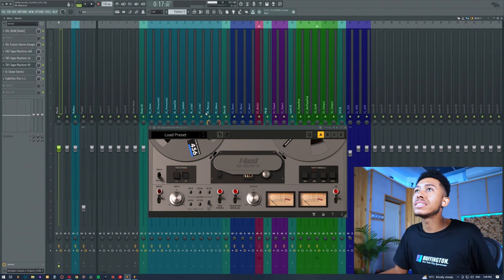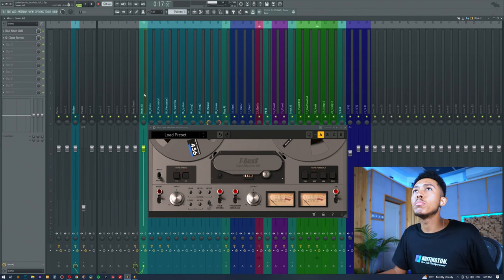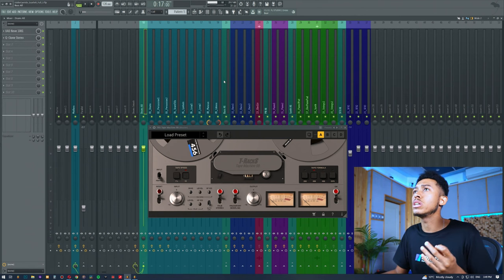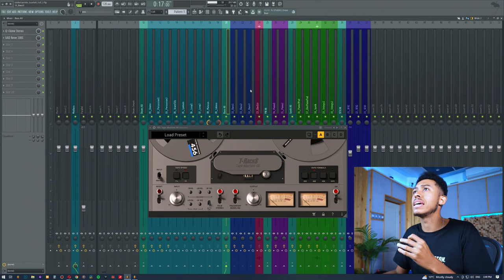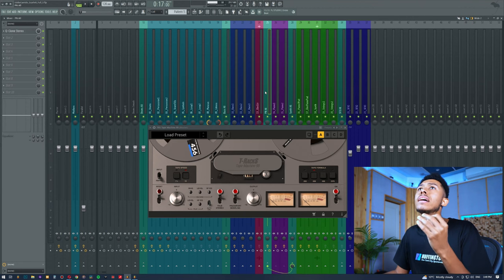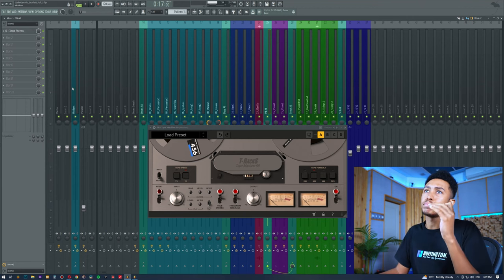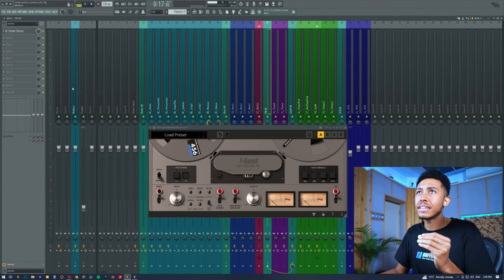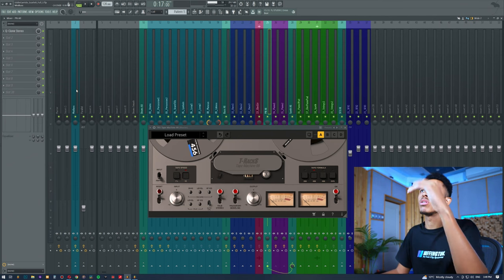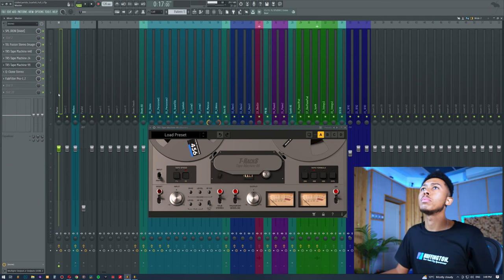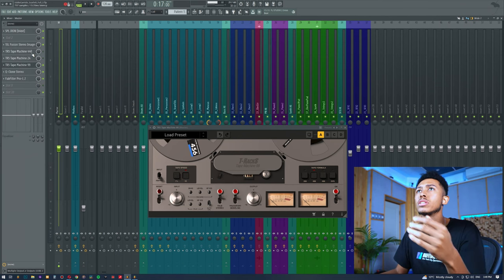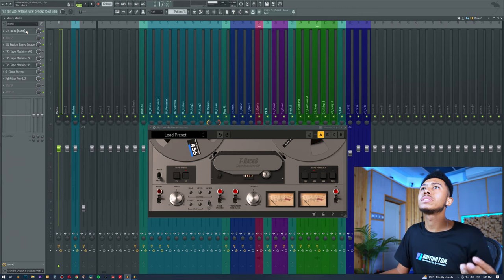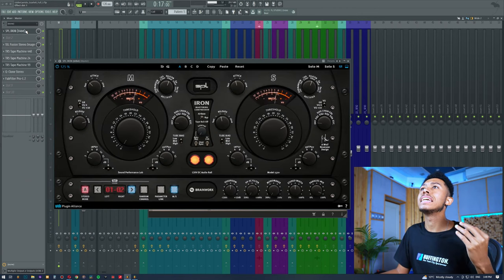Our job as a mixer or as a producer or whatever is to really make sure all of those elements come together. Again, all of those elements, all of those buses—we've got all these different buses with processing on them, a few EQs here and there and things like that—they all eventually meet at the mix bus. I just have a raw mix bus there but everything's happening on this channel. Everything comes together and then hits this compressor.